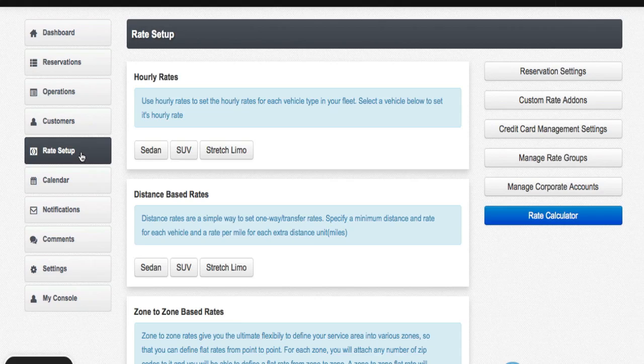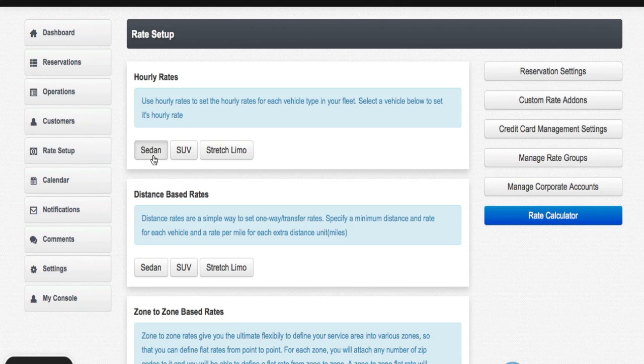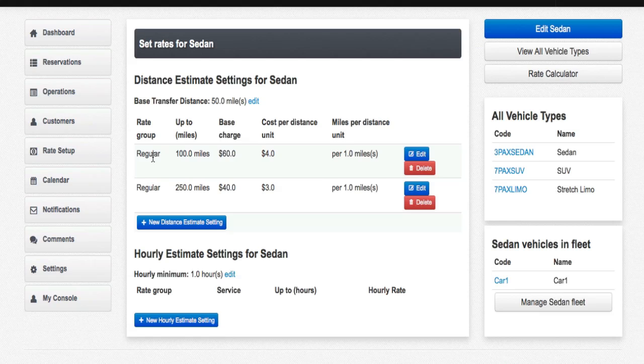Once I reach the rate setup screen, I'm going to go over to hourly rates and choose sedan for my example.